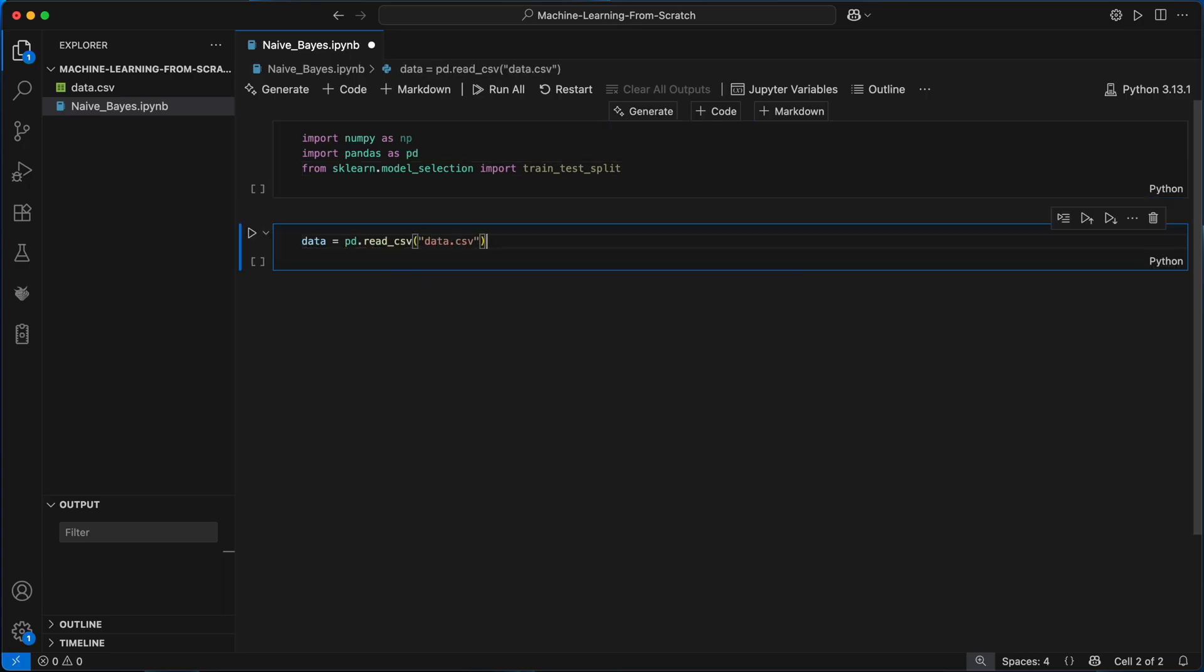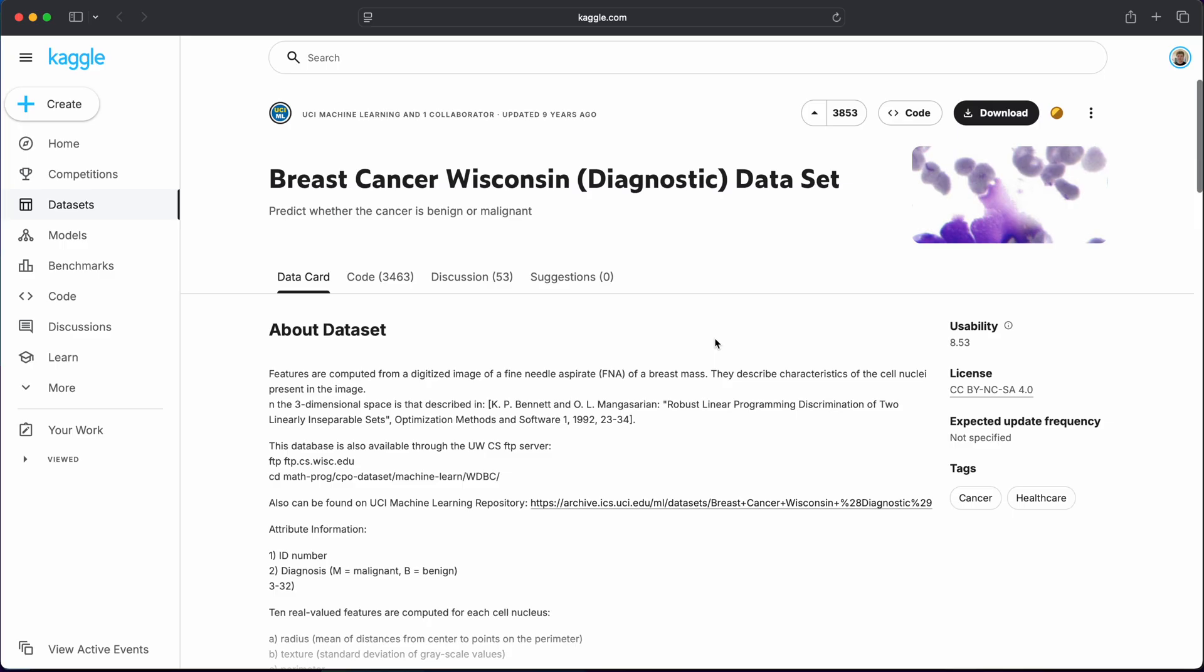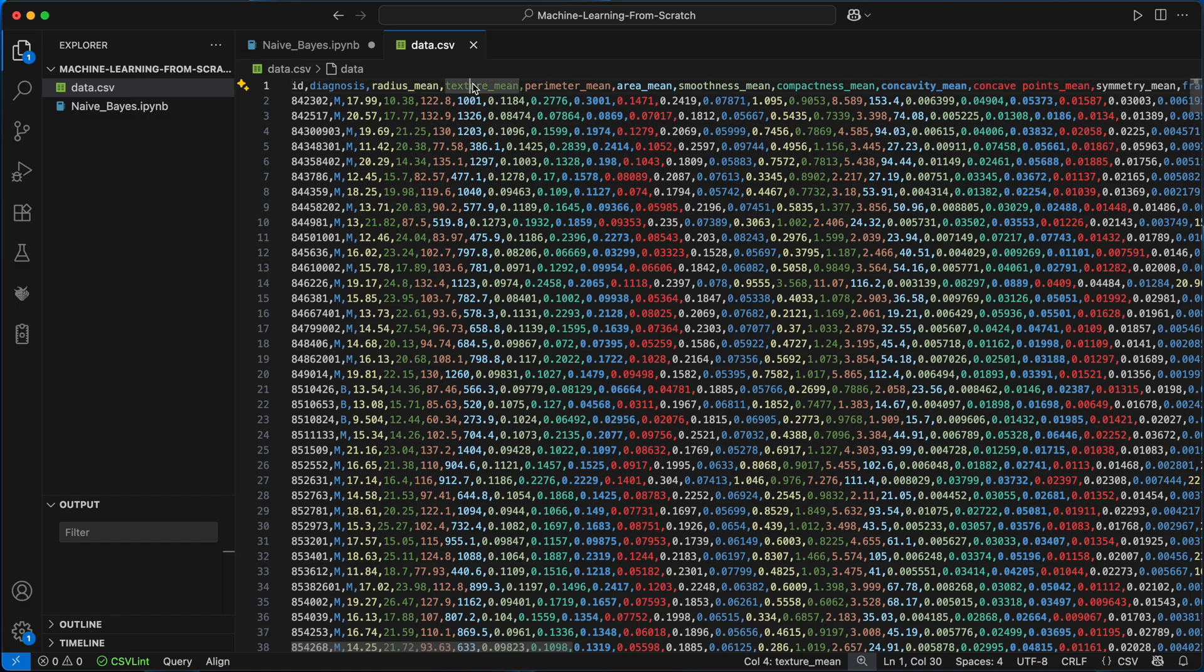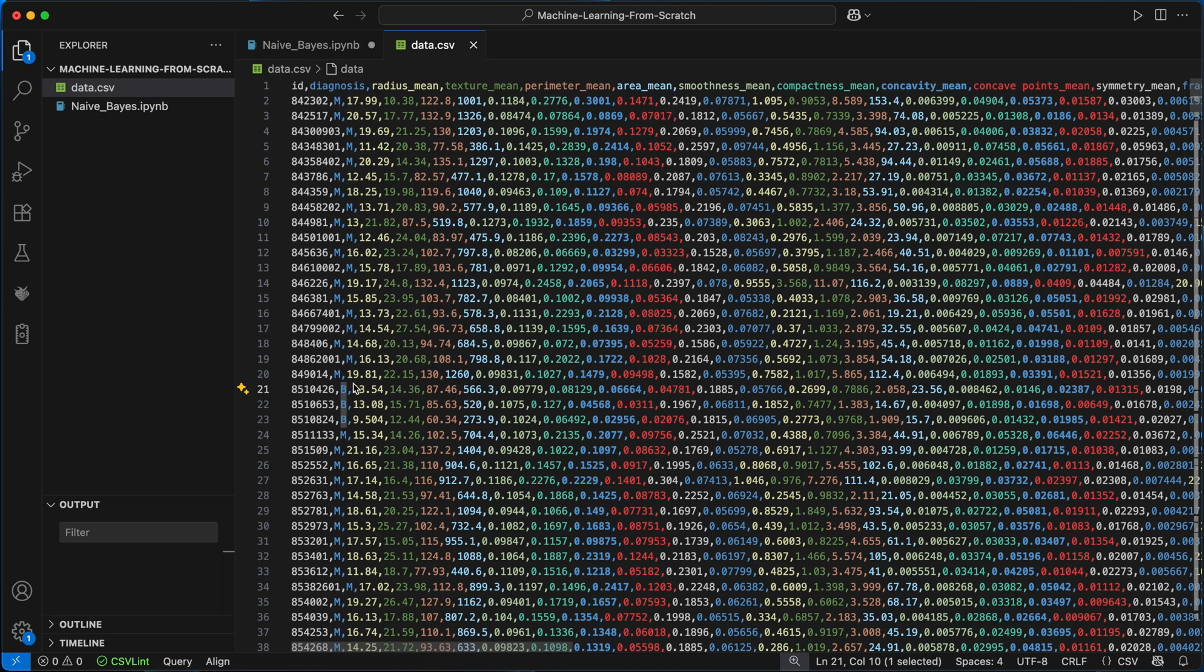The dataset we're using for this is the breast cancer diagnostic dataset available from Kaggle. It's a binary classification dataset where each example is a tumor described by a number of features like radius mean, texture mean and so on. The target variable is the diagnosis labeled as either benign b or malignant m.